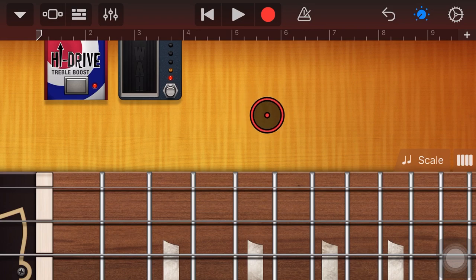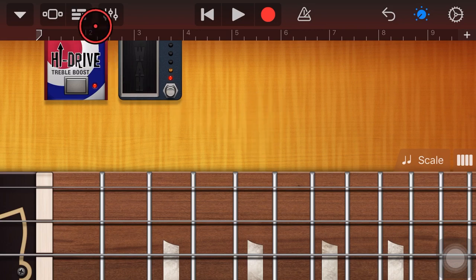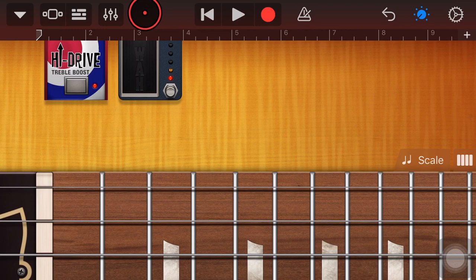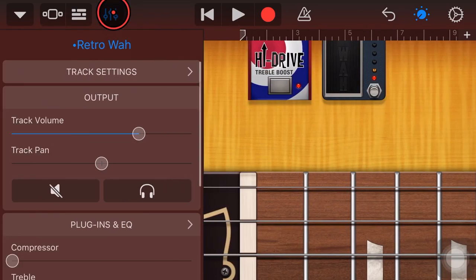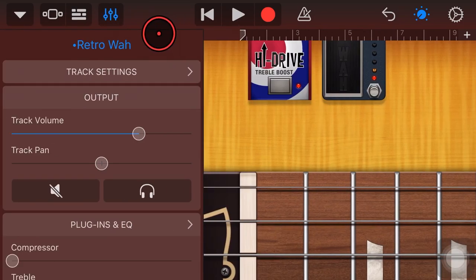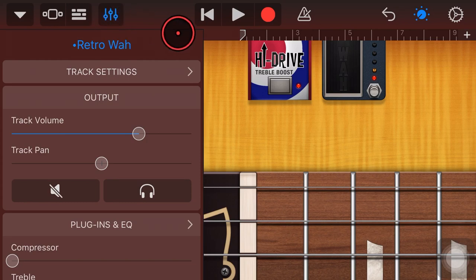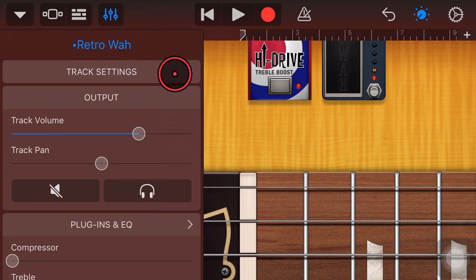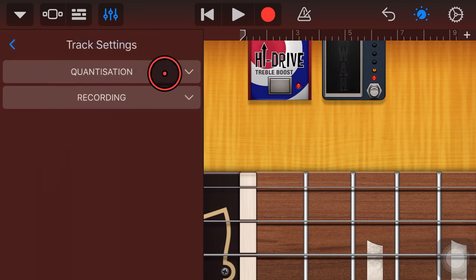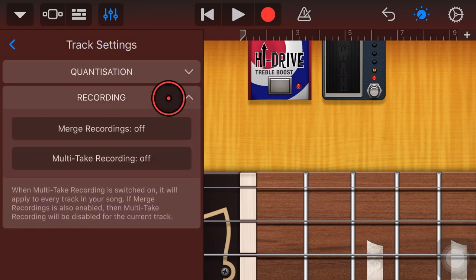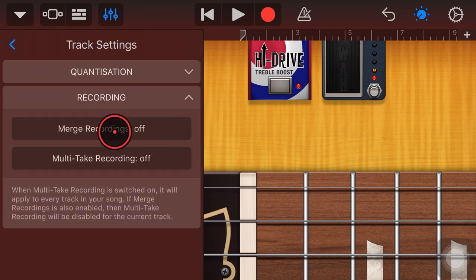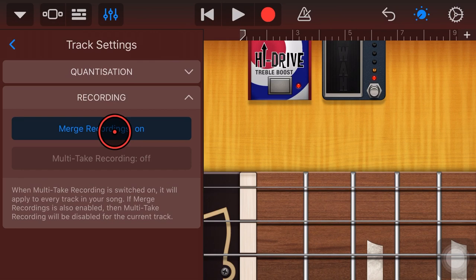We can use a very cool function that's actually really useful for a lot of things, but it's going to help us out here. And that is our merge recordings option, not the merge function to merge our tracks, but our merge recordings. So we're going to tap here in the top left, go to our mixer icon. We're going to go to track settings up the top here, tap on recording and turn merge recordings from off to on.